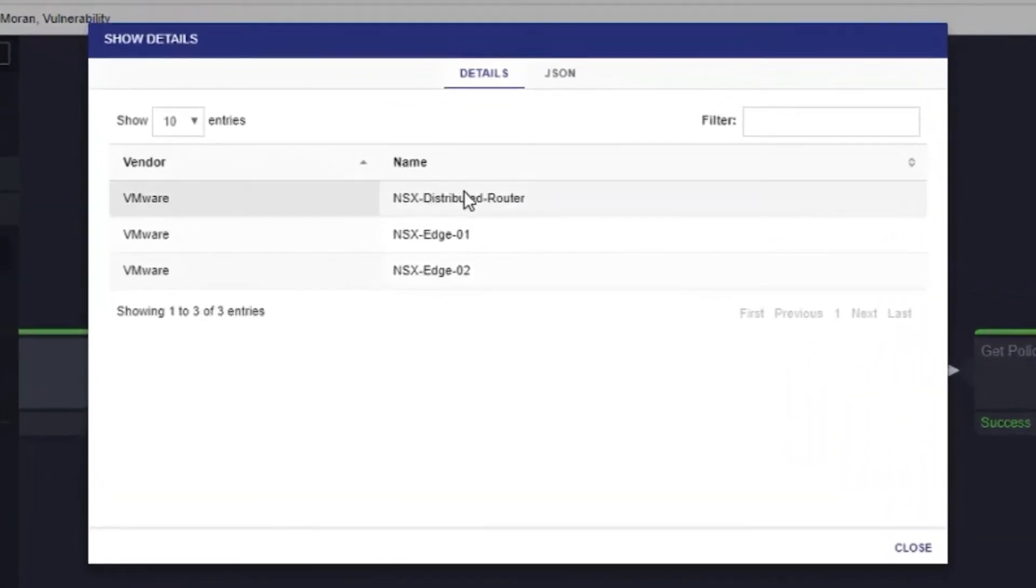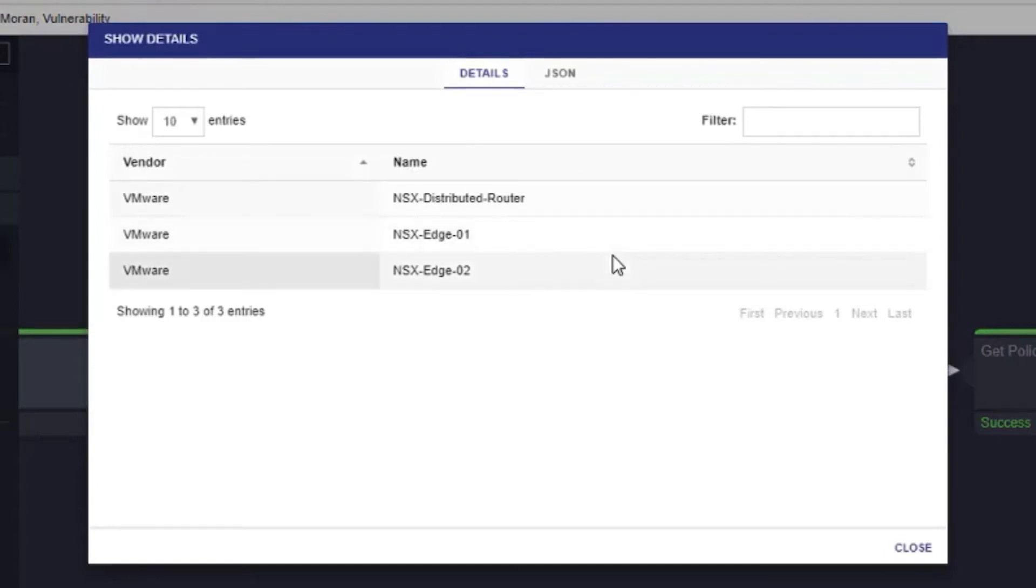After the runbook is complete, we can examine the results. In this example, we can see that the event has traversed through three devices.